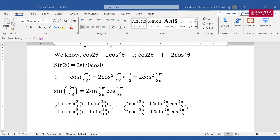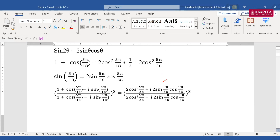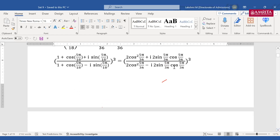cos 2θ = 2cos²θ − 1, so I replace 1 + cos(5π/18) as 2cos²(5π/36). Similarly, sin(5π/18) = 2·sin(5π/36)·cos(5π/36). So the expression becomes: 2cos²(5π/36) plus i times 2·sin(5π/36)·cos(5π/36) in the numerator, and the same with minus i in the denominator — all cube. I'm just rewriting using the formulas we studied in class.